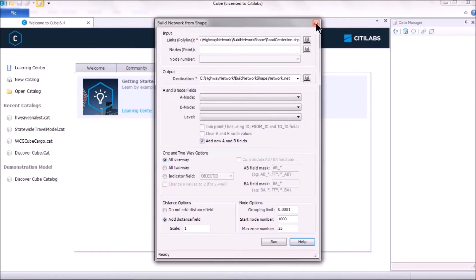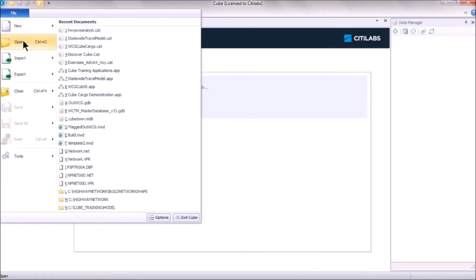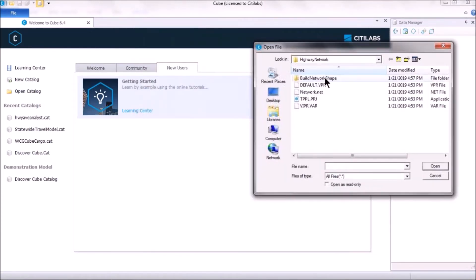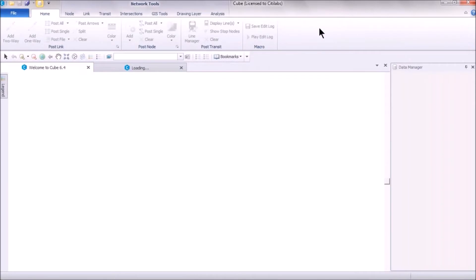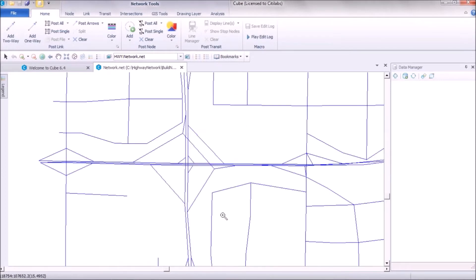Set the starting node number — for example, 1,000 — and click Run. If it says 'Import Complete,' the .net file has been successfully created. Open it via File > Open and navigate to network.net. Note that highway networks in Cube are stick networks, meaning they do not have true shape information.